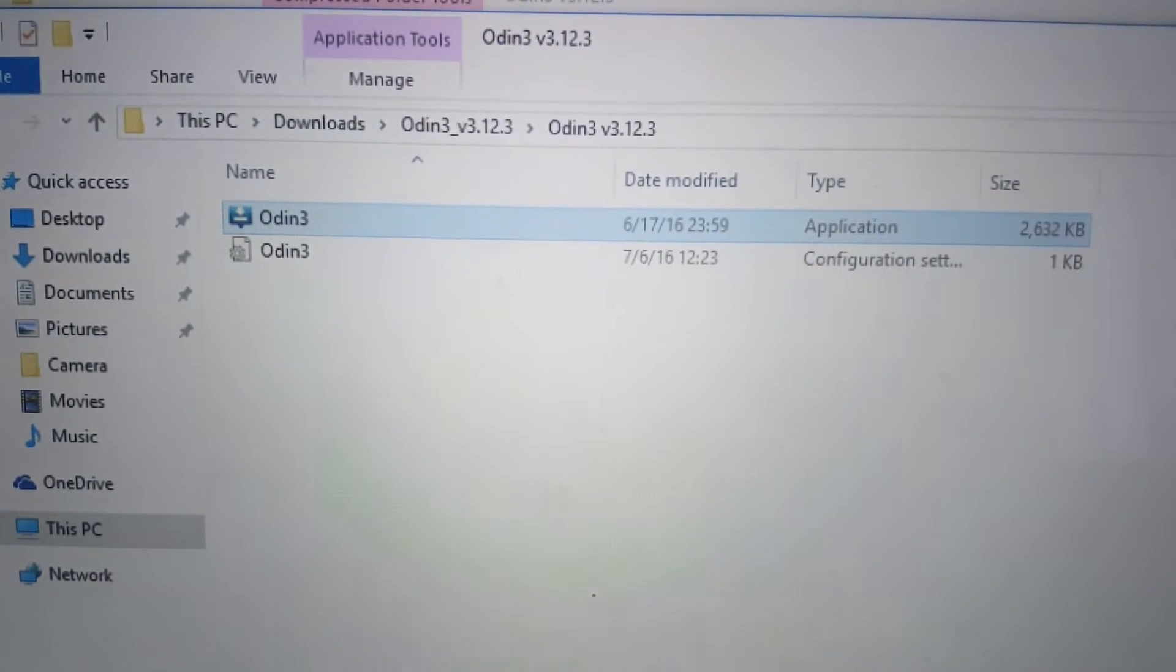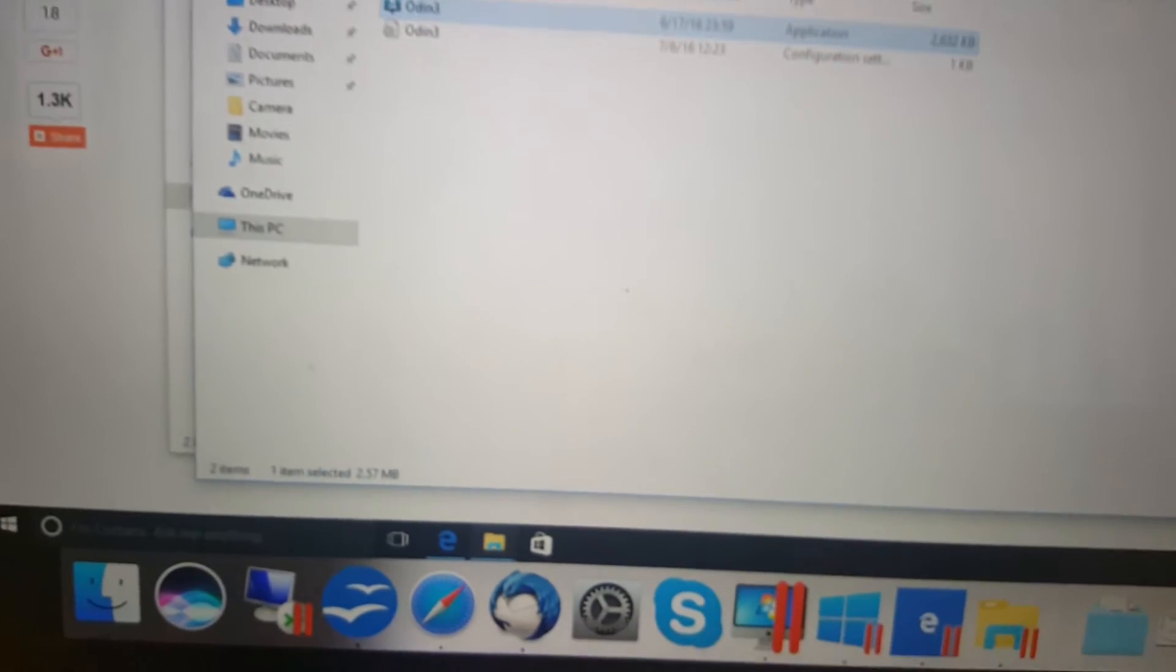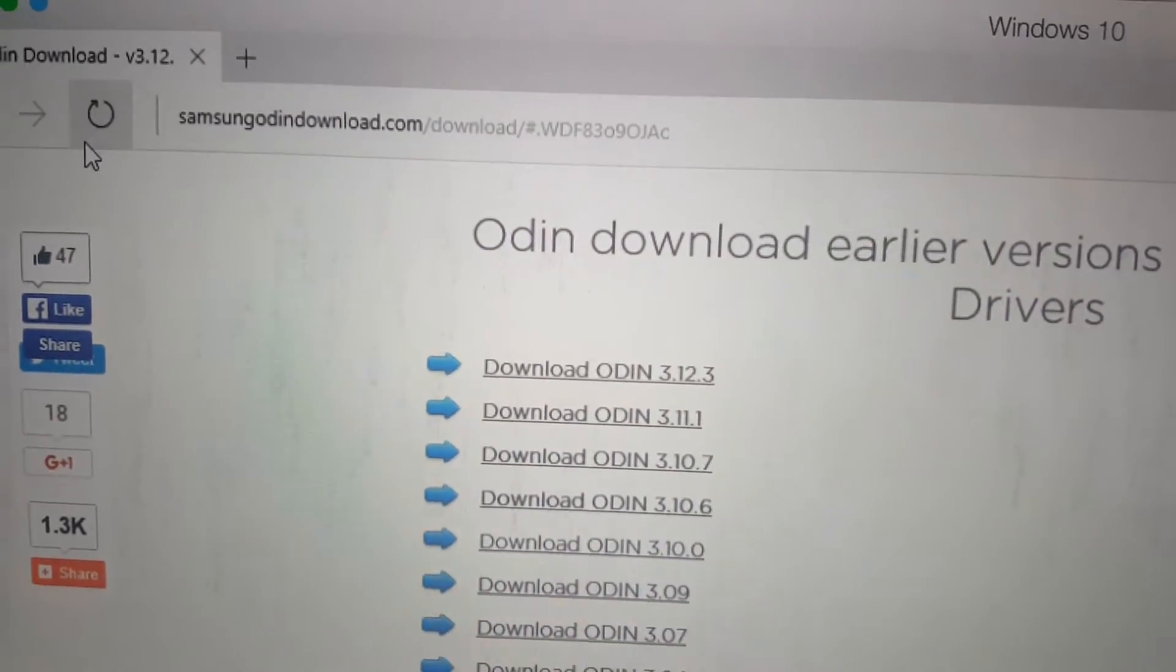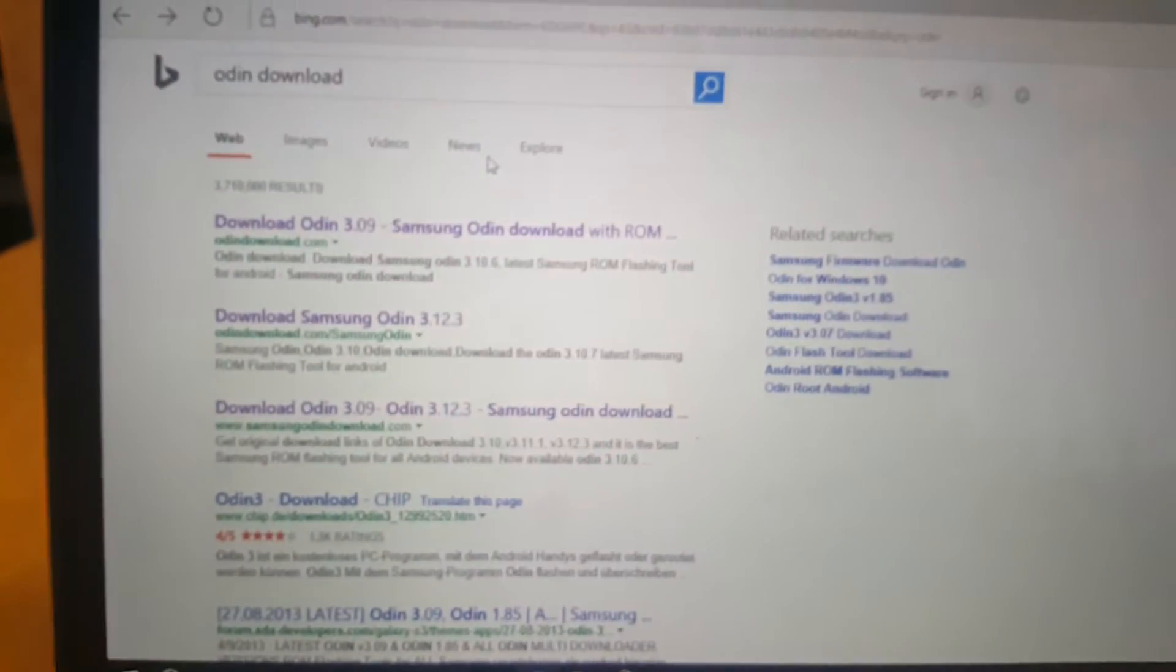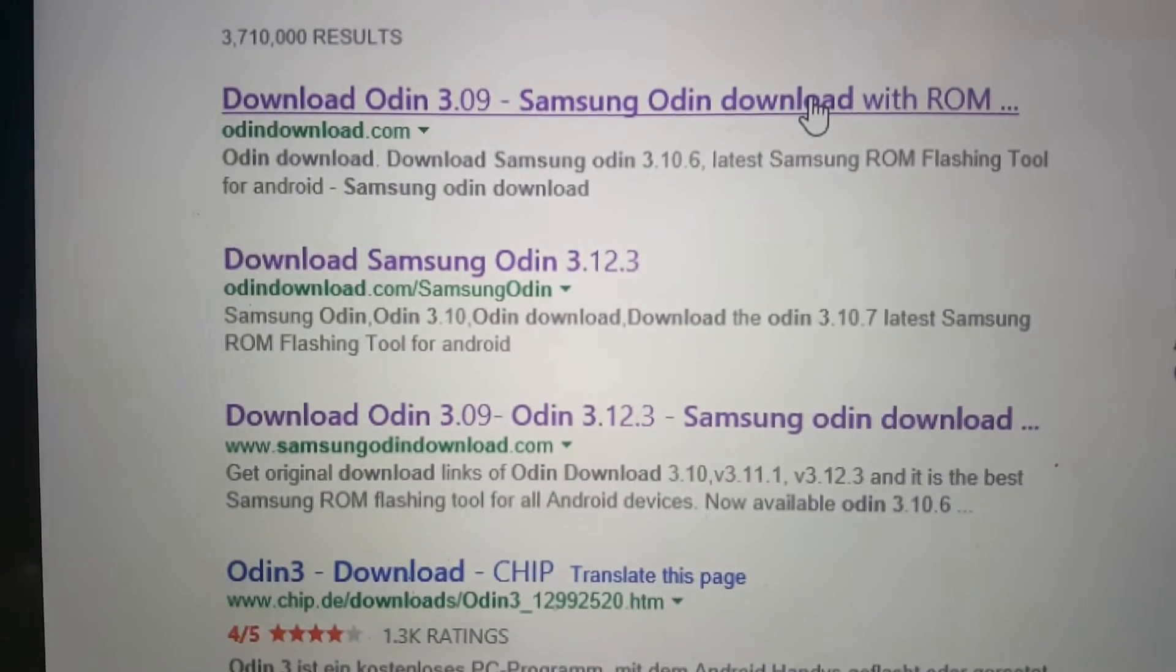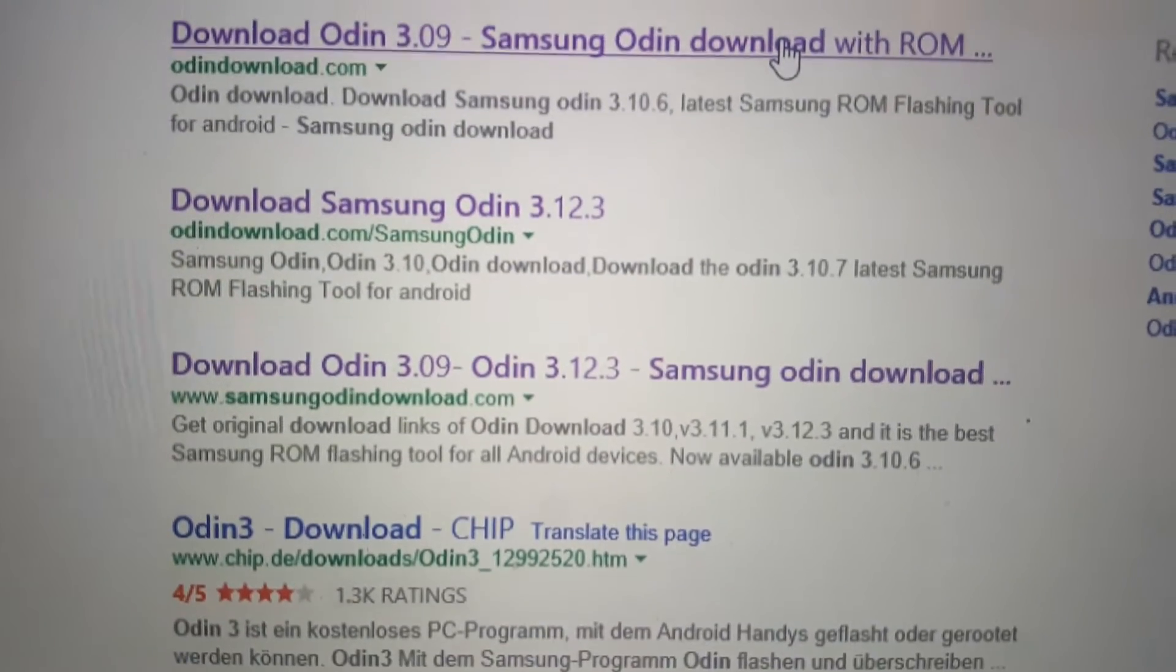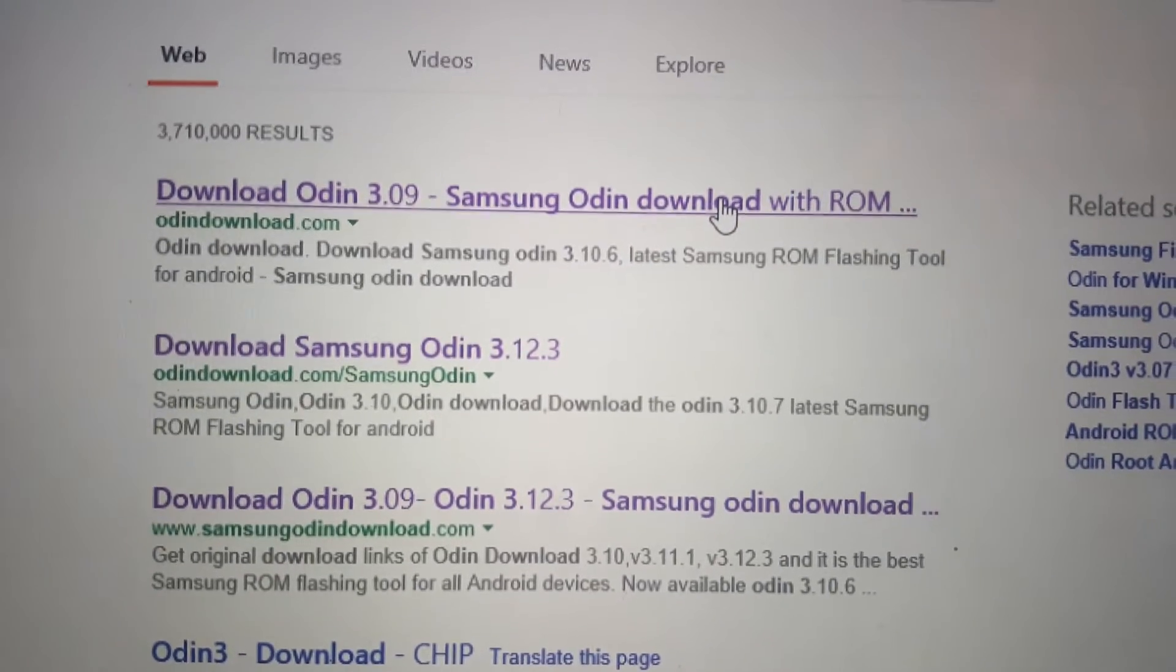Here we have version 3.12.3 and you can download it from a lot of sites. One of them is Samsung OdinDownload.com or you just type into Google so that you get these kinds of links. Basically the first three links are correct ones.